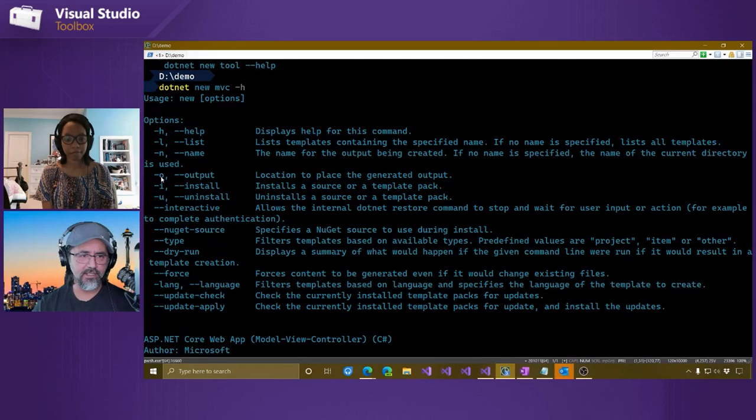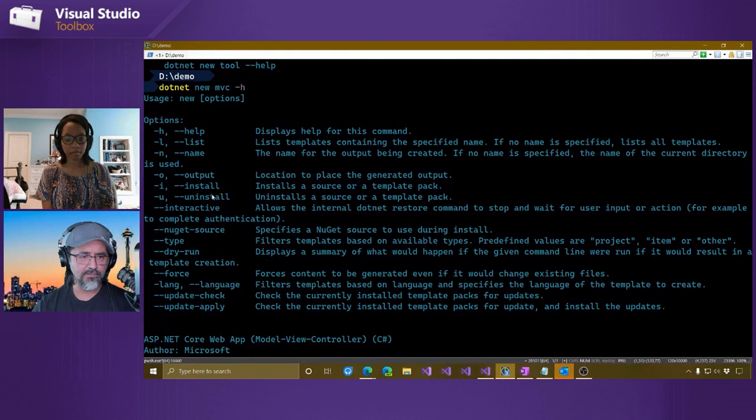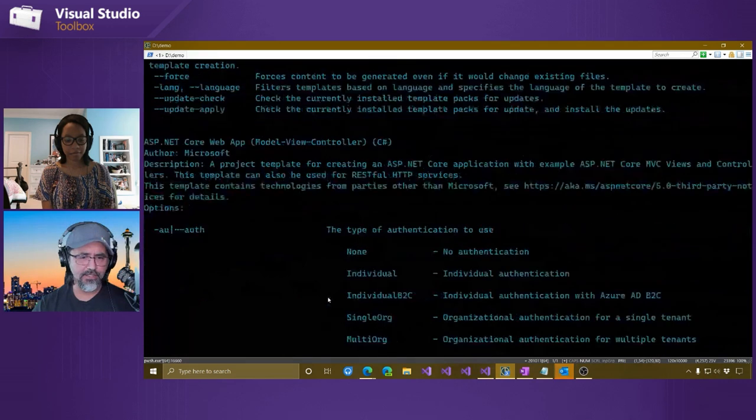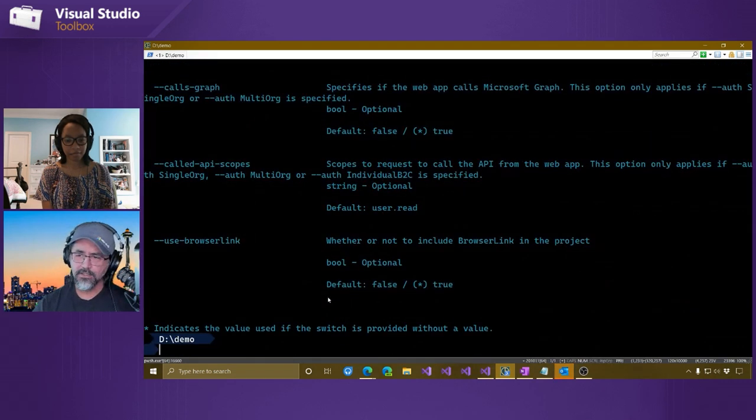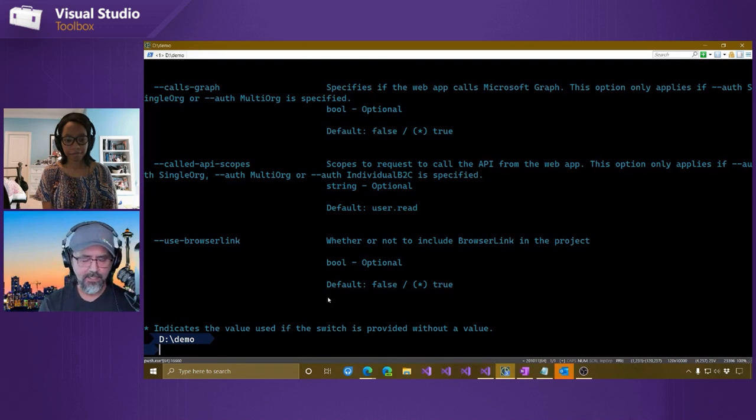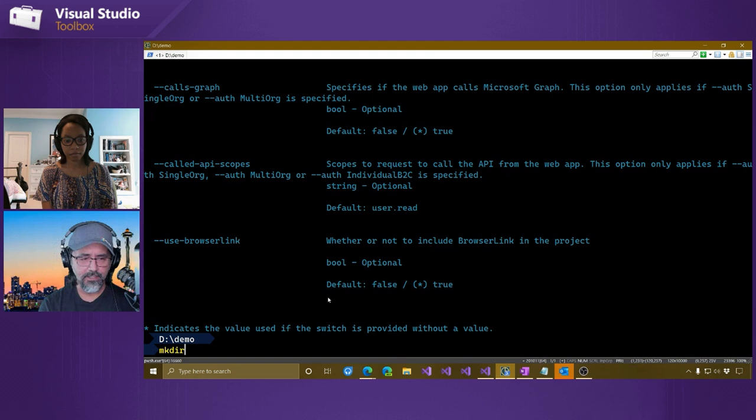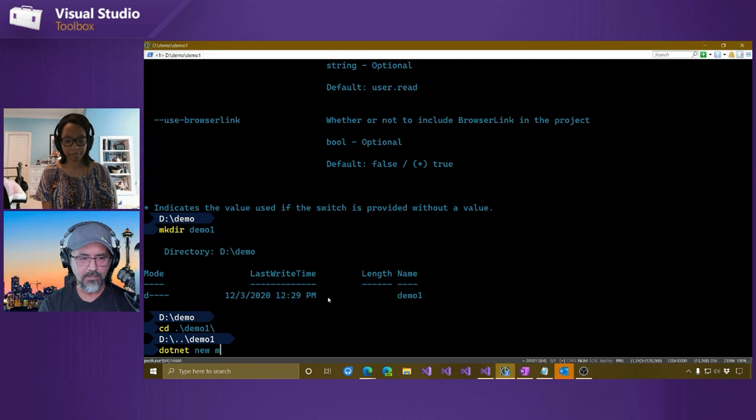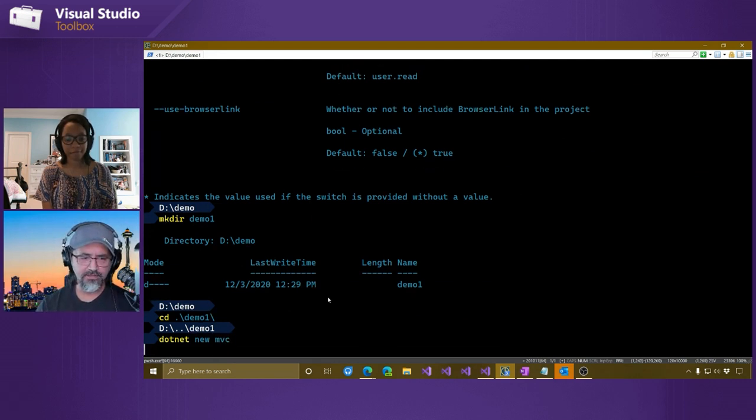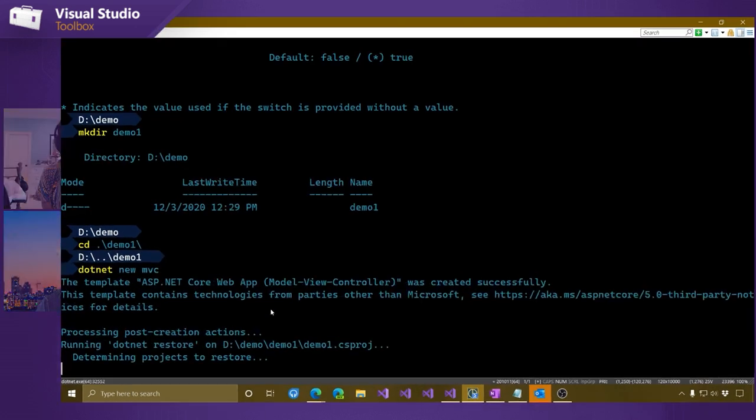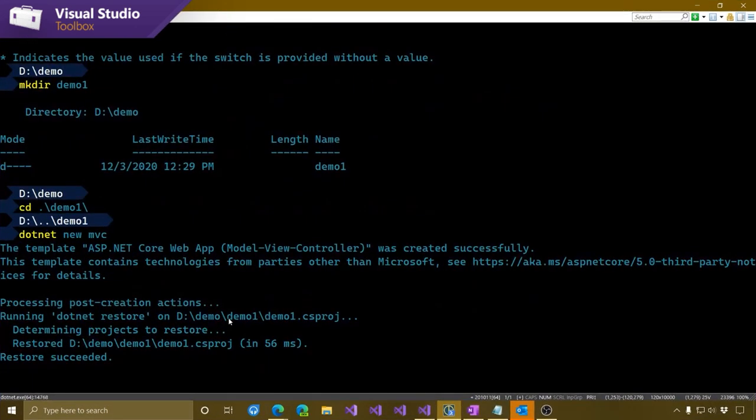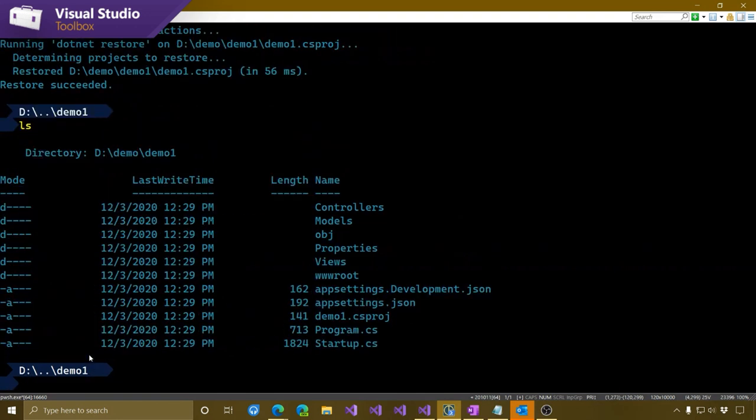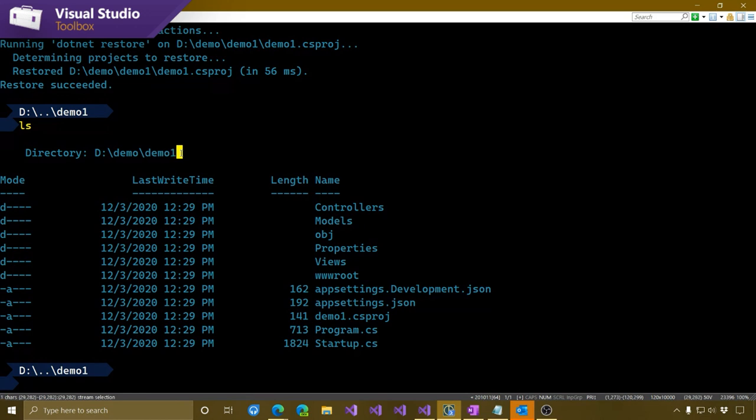And there's also some common parameters here. Some of these that we'll be looking at is output, and then install we'll be looking at in the next video. And there's also a name value here. So we'll be using name and output during this video. So let's go ahead and create a directory here. I'll say demo1. Let's go ahead and go into that. If I just wanted to create an MVC project, I can just do .NET New MVC. And then that'll go ahead and create a project right in this particular folder here.